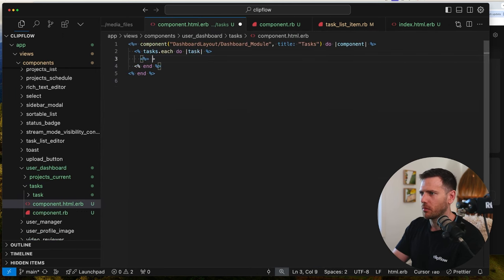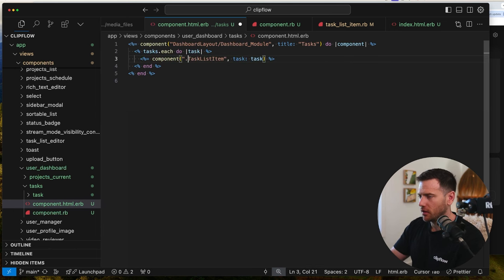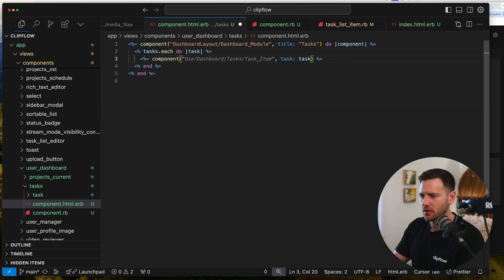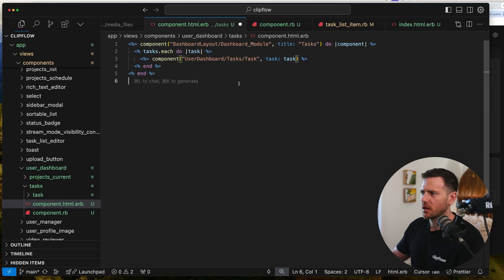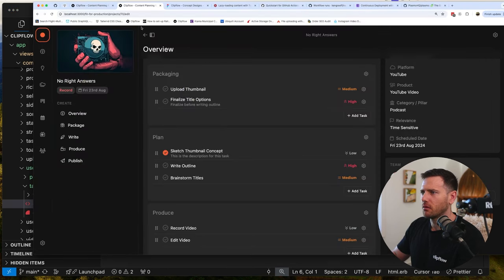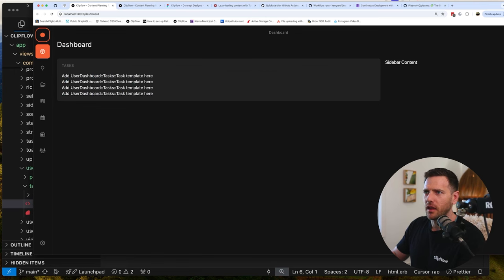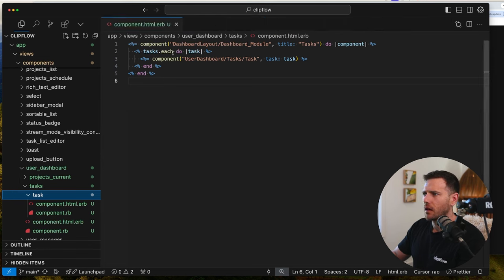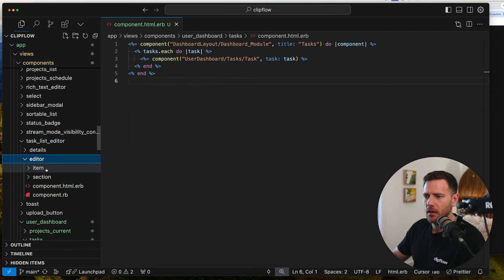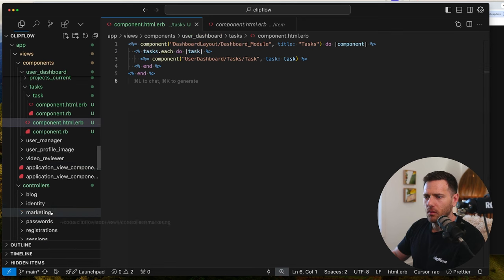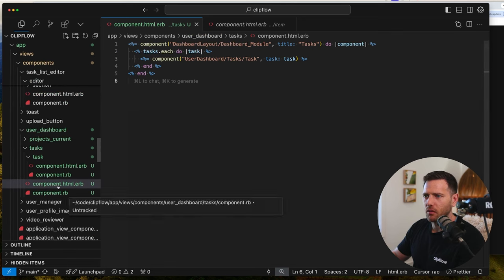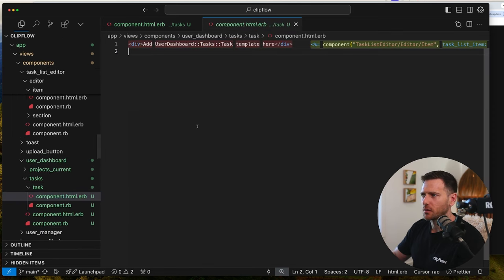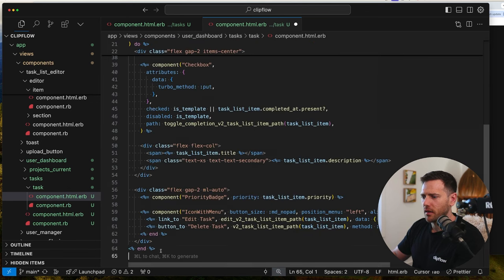Inside the task list template, we grab the item component from task_list_editor. We don't need the drag-drop sortable list complexity, so we chop that out - get rid of the sortable list wrapper. We keep the priority badge, checkbox, and the toggle/complete action. The checked state is task_list_item.completed_at, and I'll add a completed? method. We define the task prop via `attr_reader :task`.